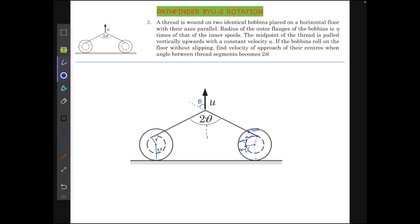A thread is wound on two identical bobbins placed on a horizontal floor with their axes parallel. The radius of the outer flanges of the bobbins is eta times that of the inner spools. The midpoint of the thread is pulled vertically upwards with constant velocity U. If the bobbins roll on the floor without slipping, find the velocity of approach of their centers when the angle between the thread segments becomes two theta.